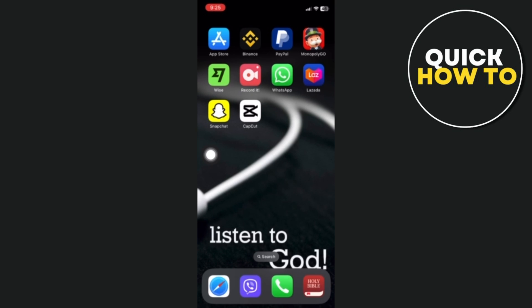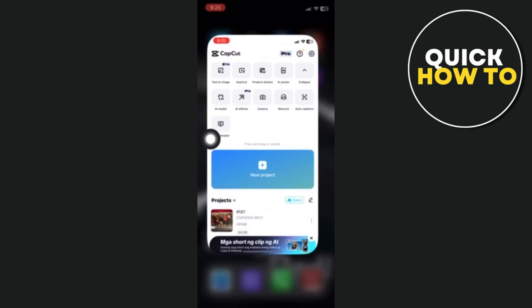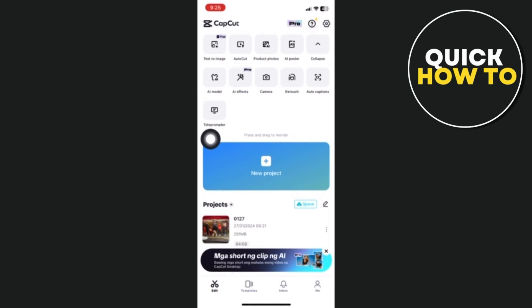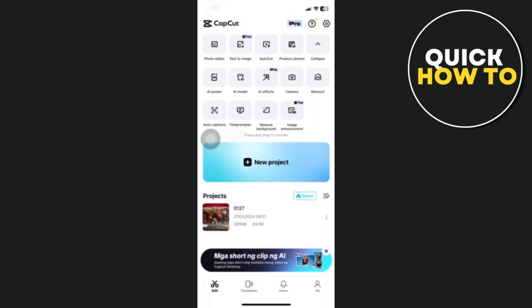Hey there, today I'll be showing you how to recover deleted CapCut projects. Here is how: As you can see on your screen, you should first launch the CapCut app on your mobile device.